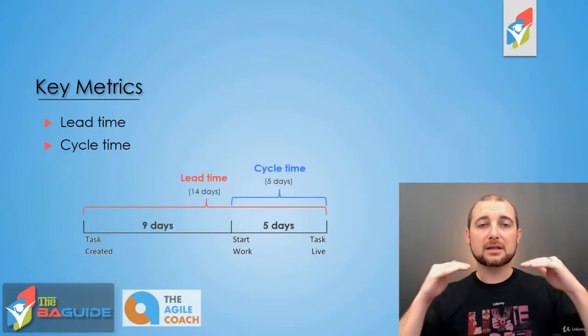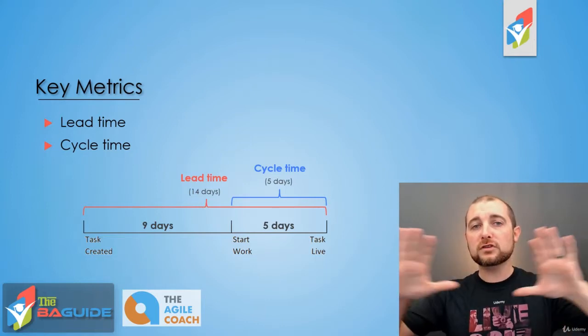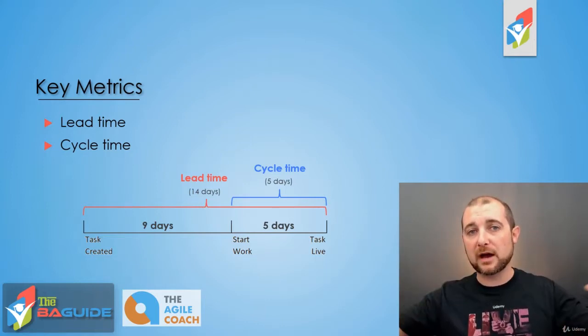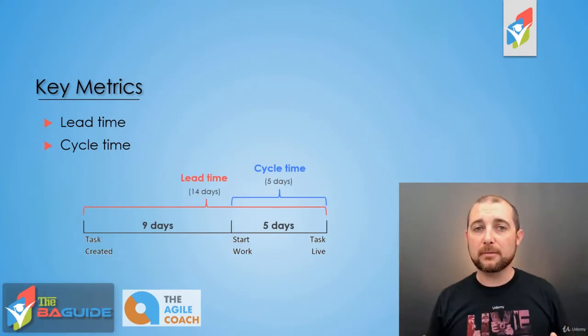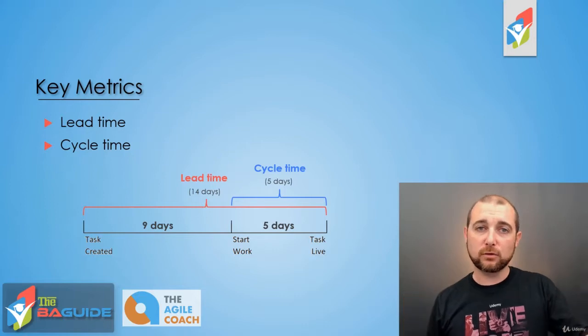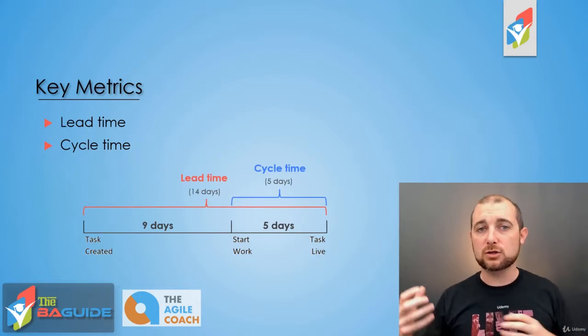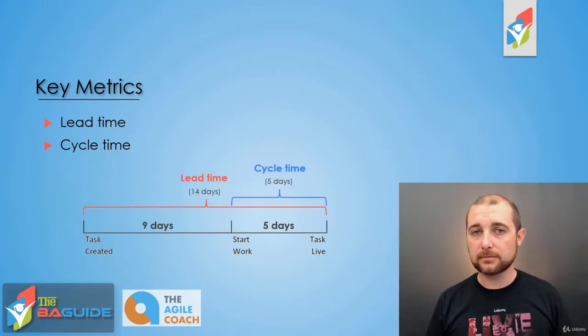So just remember, lead time is the full time of that work item, cycle time is how long it takes for us to cycle through in progress to get it to complete.